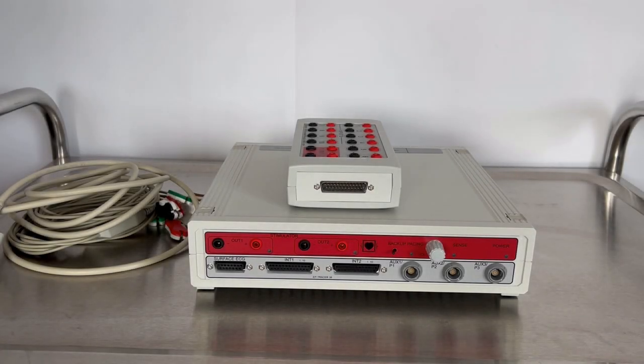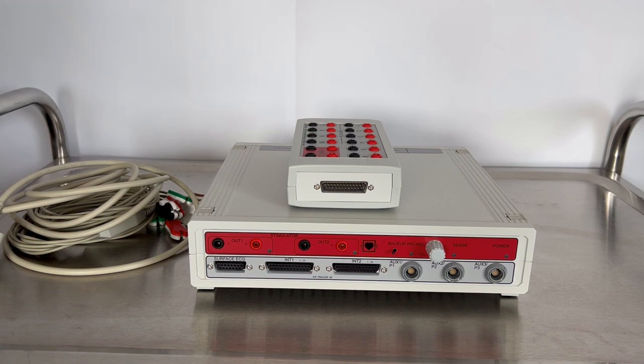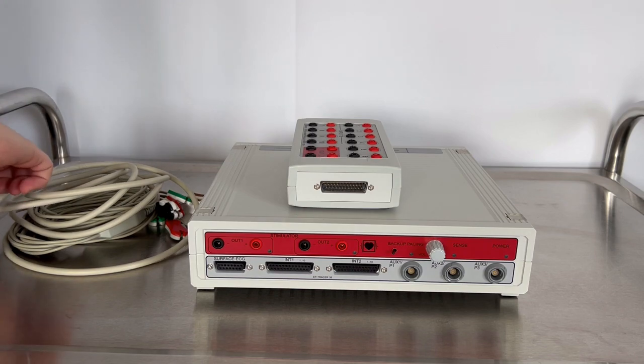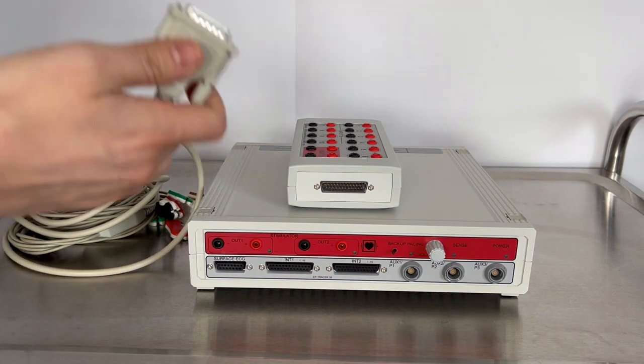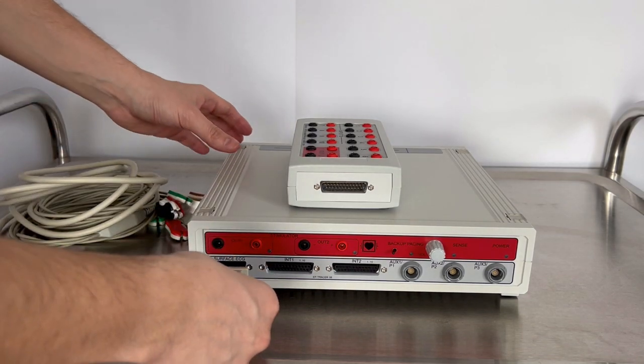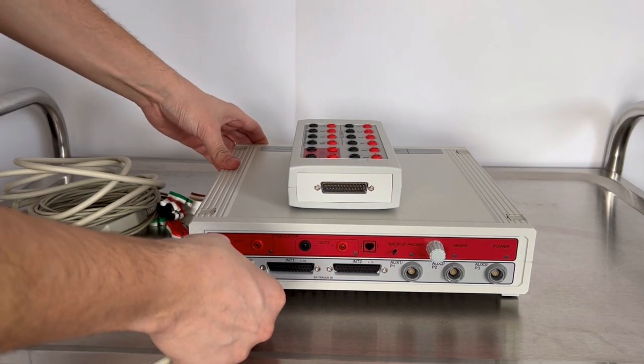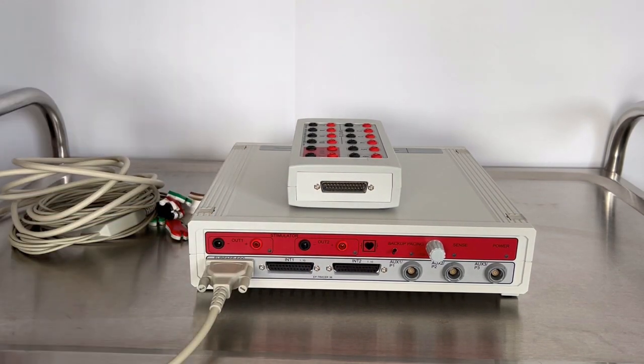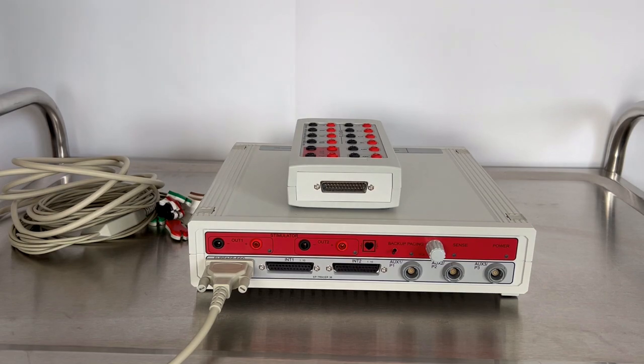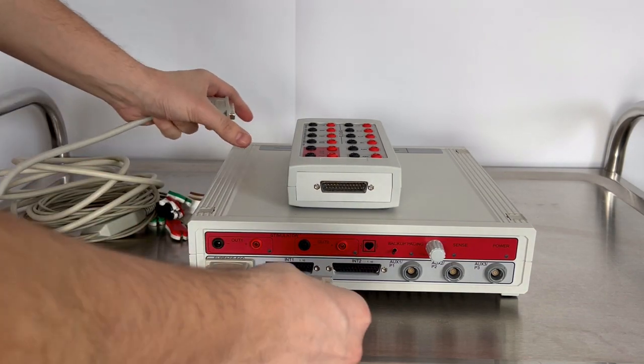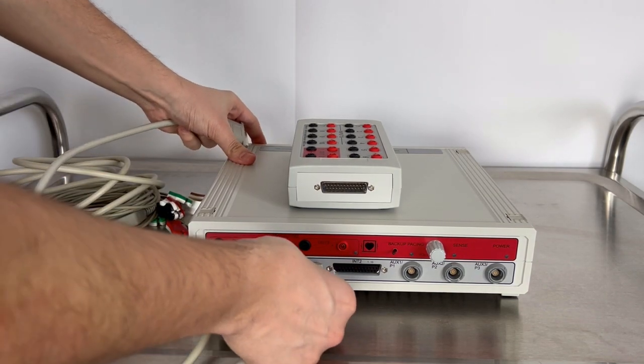On the front panel of the amplifier, you'll notice multiple connections, with the most pertinent ones being the interface for the surface ECG cable and the connection point for the connection boxes, also referred to as CCB boxes.